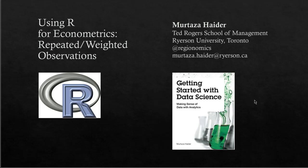In this video, I'm addressing a specific question: how to use R for econometrics when a dataset has repeated observations from the same respondents and we have to weight the observations by another variable.